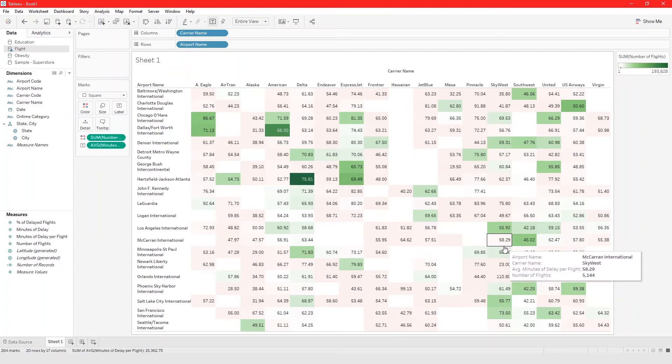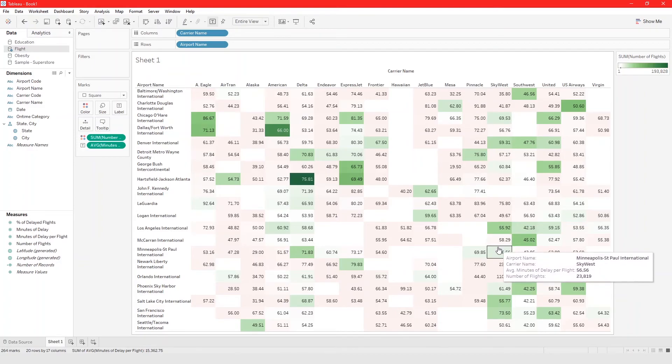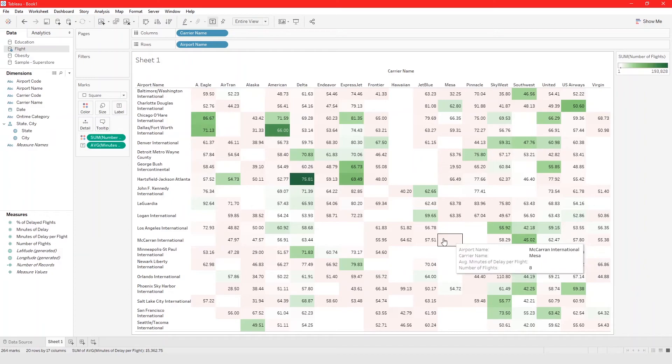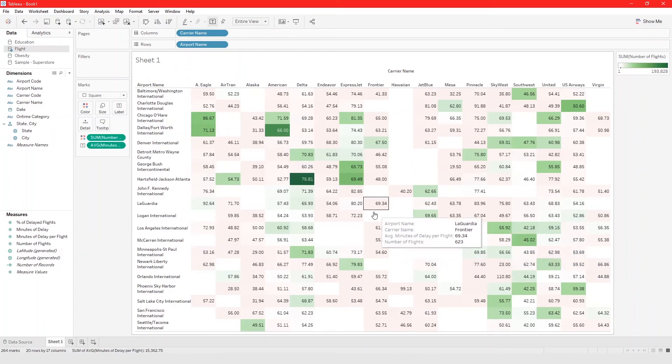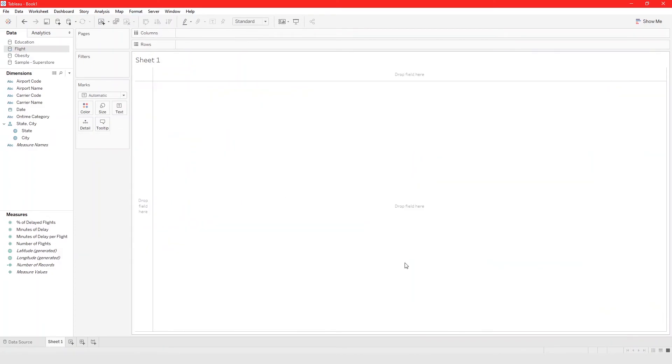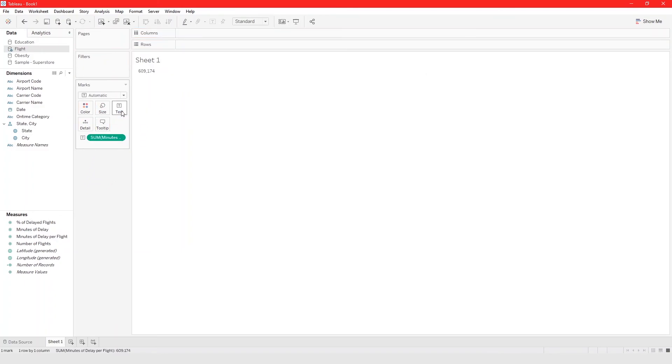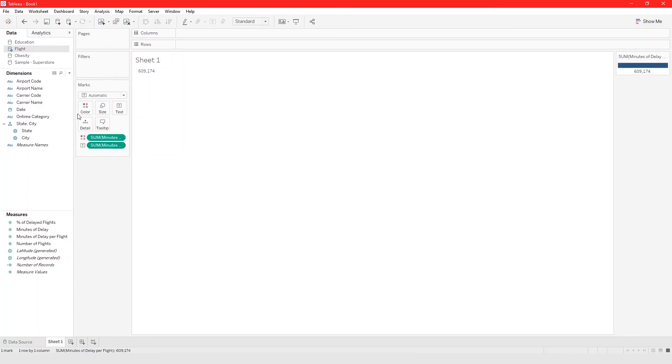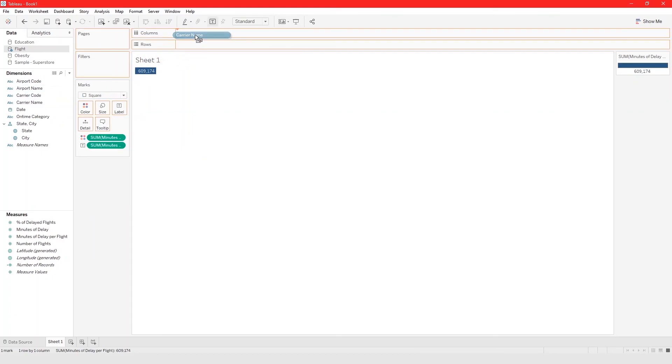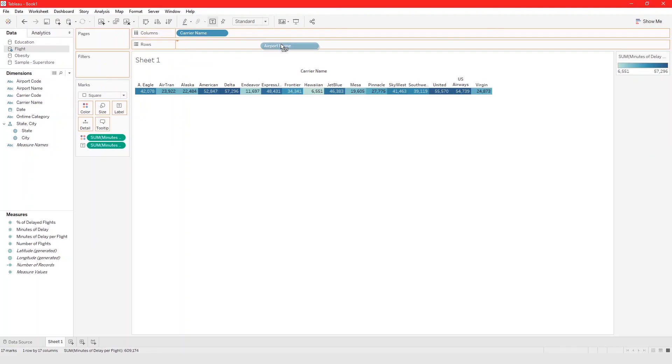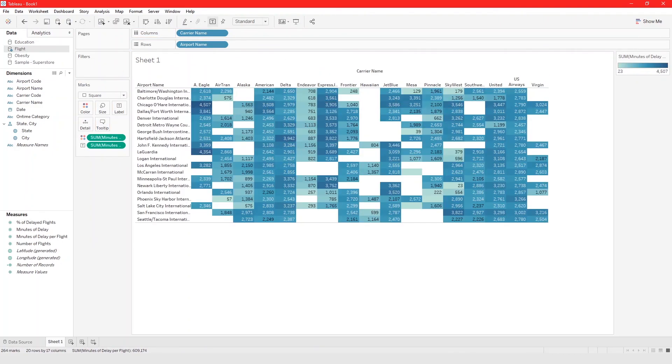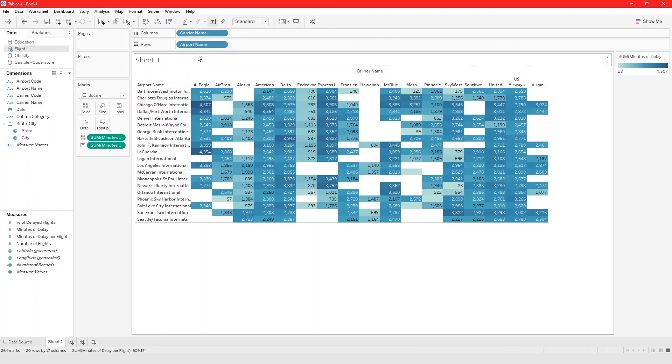So that's basically it. That is how you create a highlight table in Tableau and just to recap real quick you drag the measure that you want in this case minutes per flight into the text. You can use the same one for color. Ctrl click and drag it to color, ctrl click makes a copy of it. From drop down make sure you choose square and then take your dimensions into the columns and row panel. That's it for this video and I'll see you on the next one.